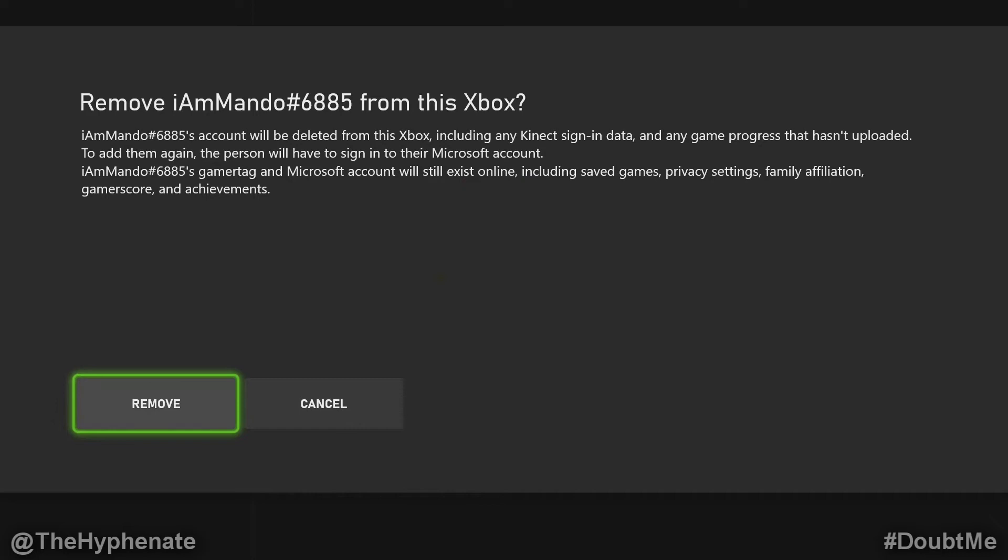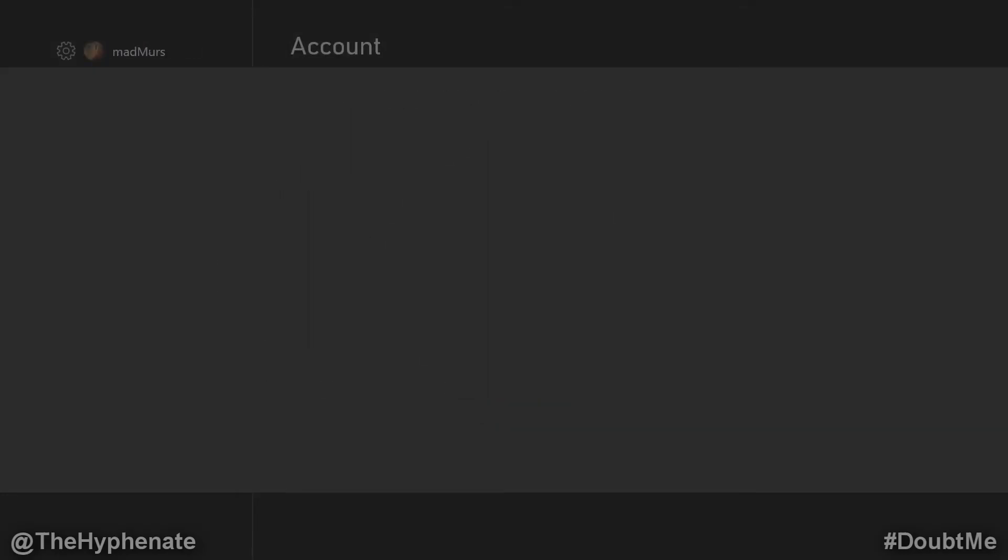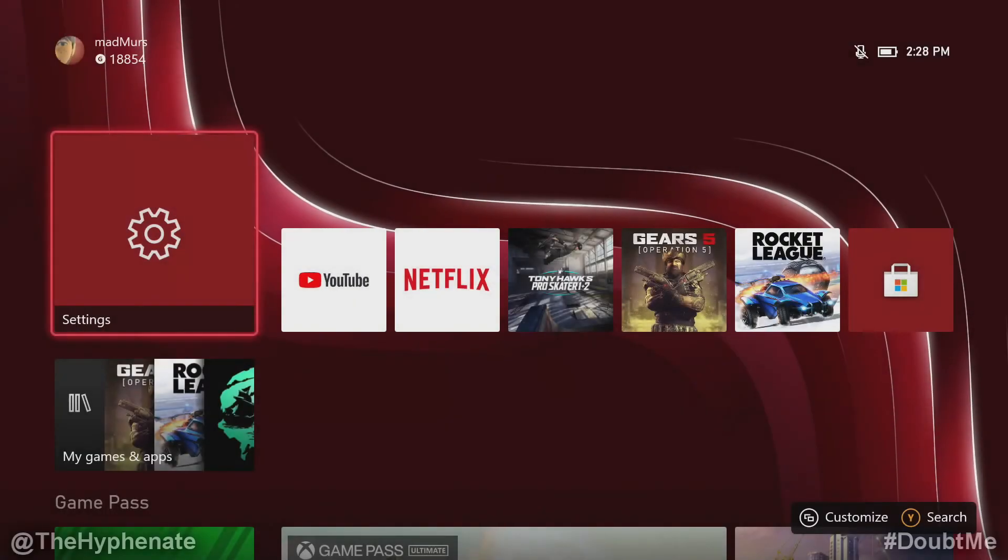Are you sure you want to remove? Yes, and that's it. That's how simple it is.